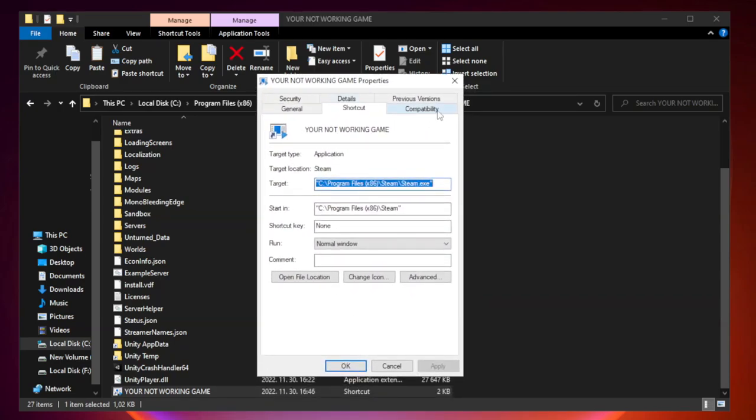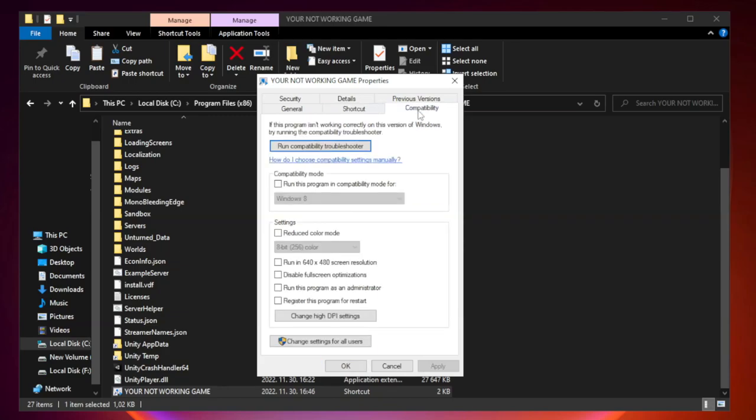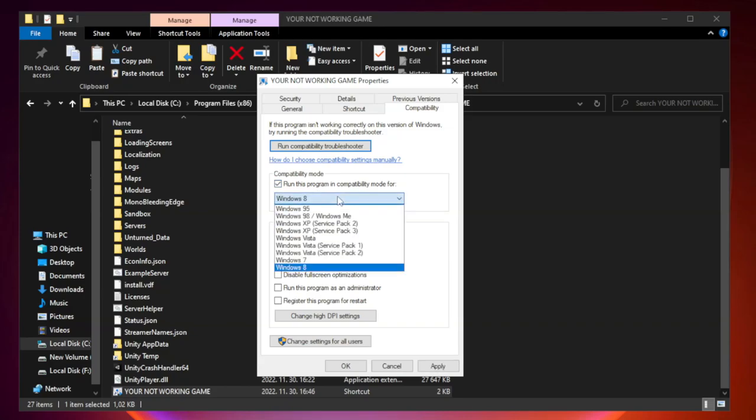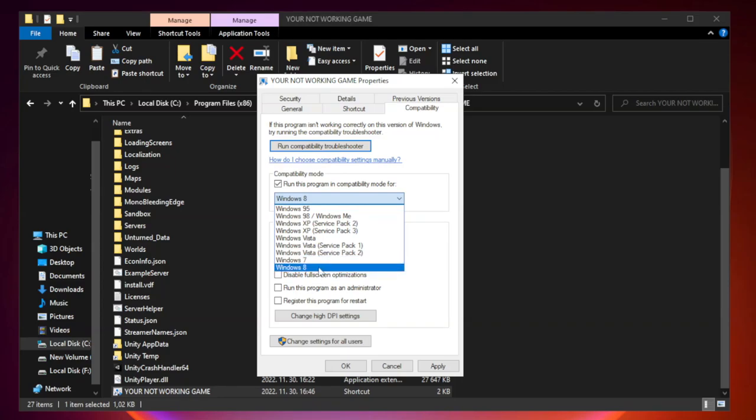Click Compatibility. Check Run this program in Compatibility Mode. Try Windows 7 and Windows 8.